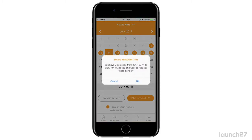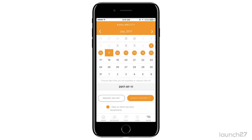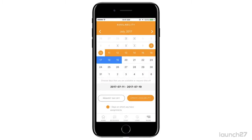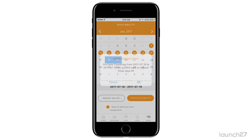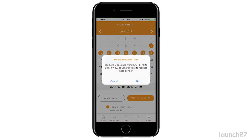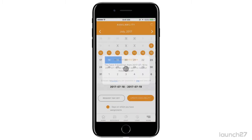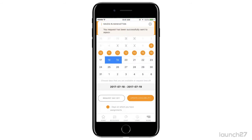It says you have two bookings — do you still want to request these days off? I can't, because I have two bookings. But if I come here and request the 18th and 19th, I can do that — I have zero bookings. I request off, and your request has been sent.